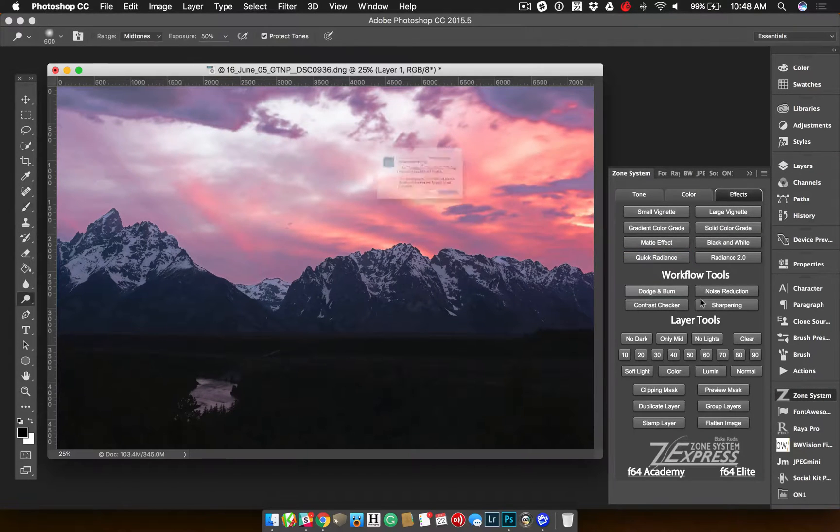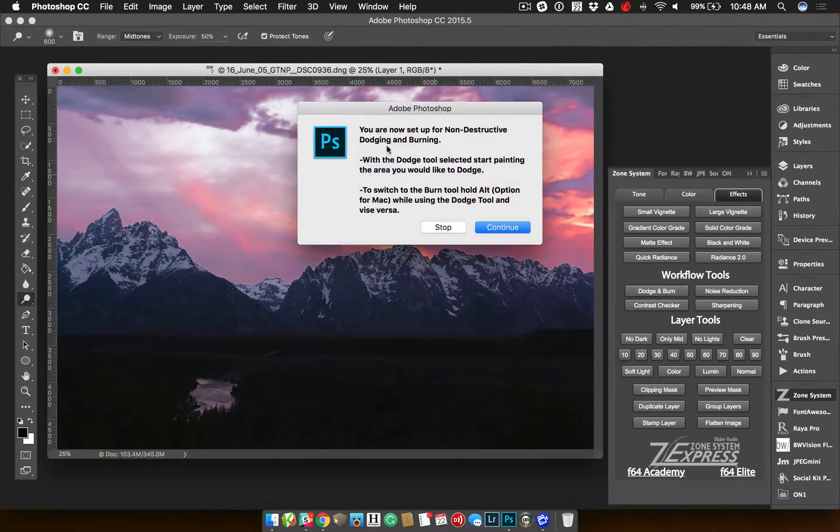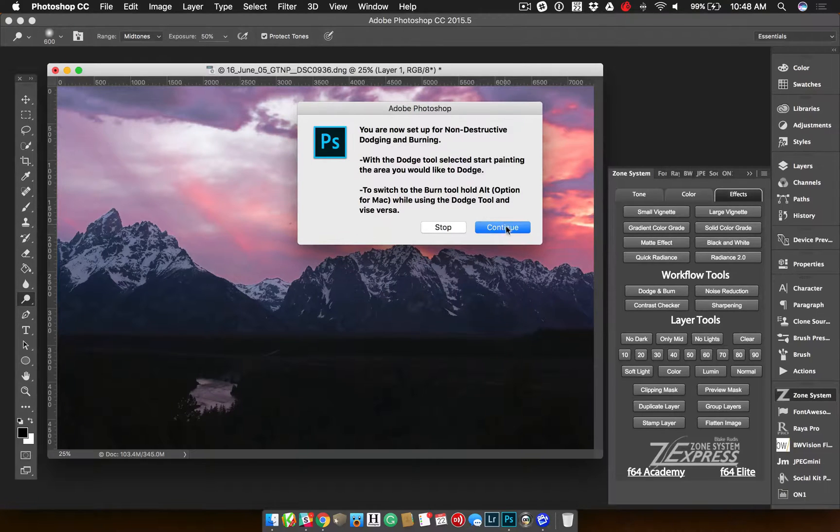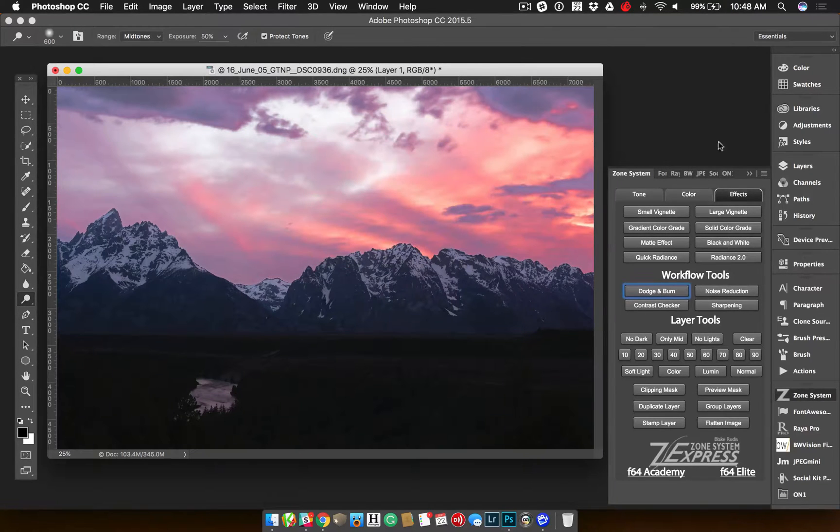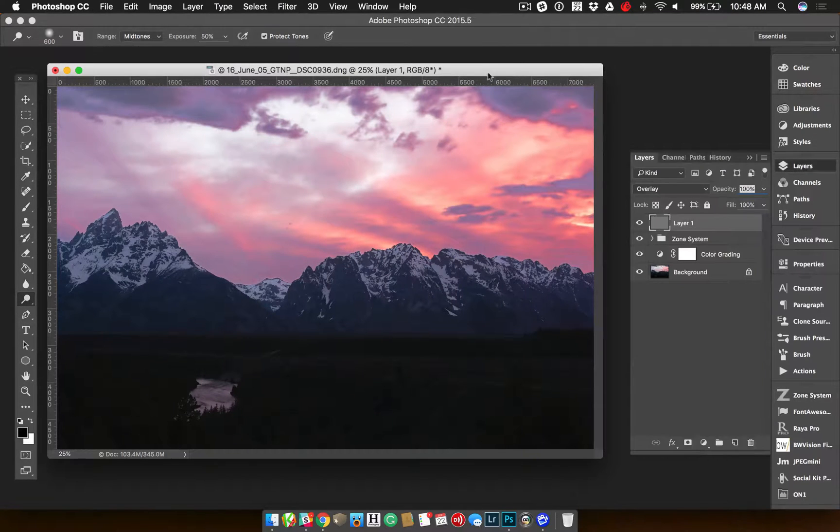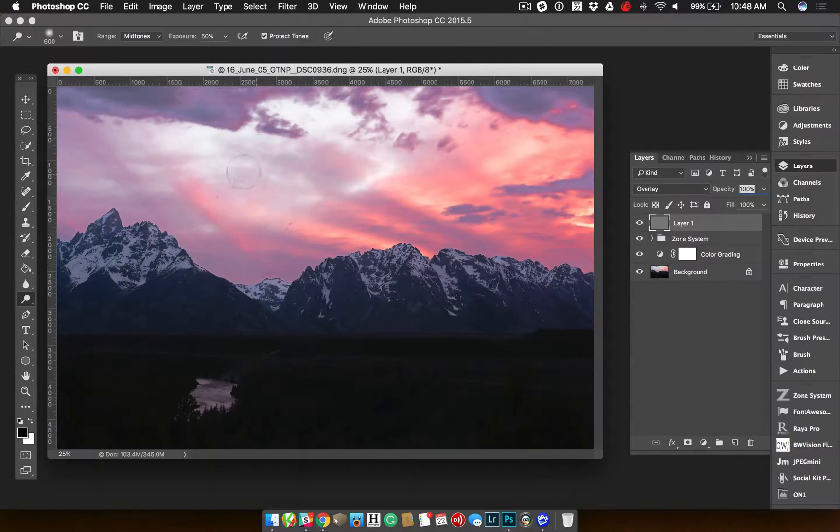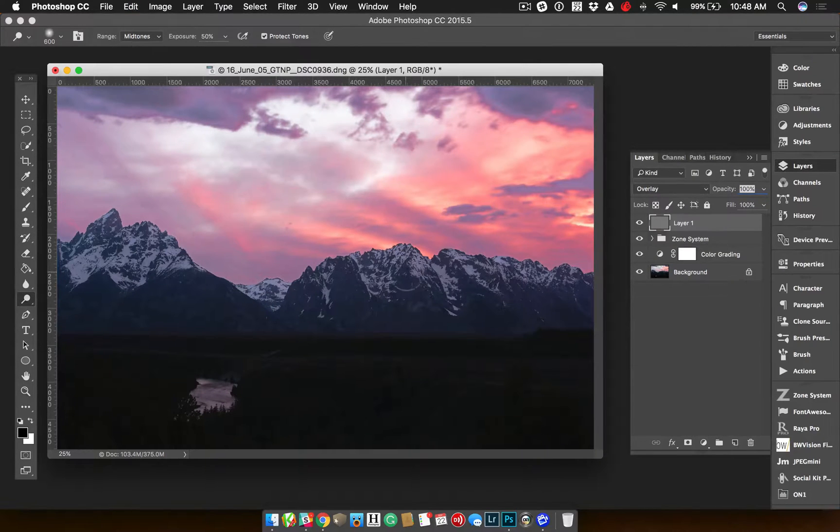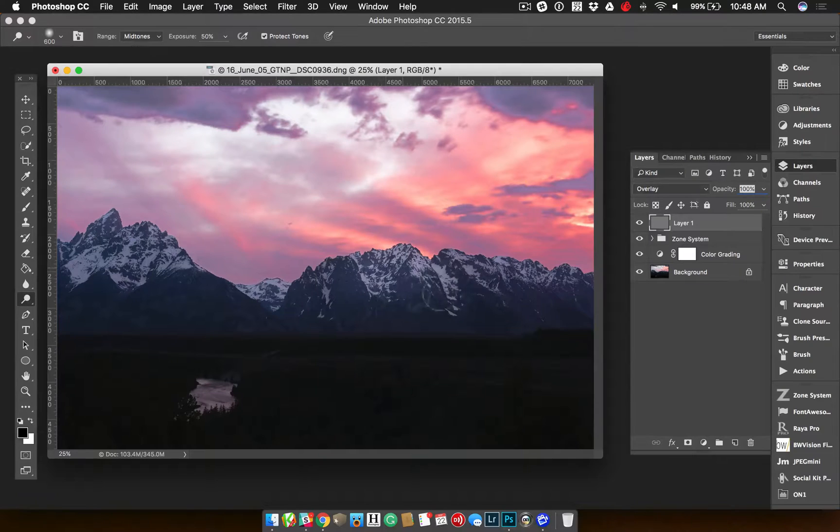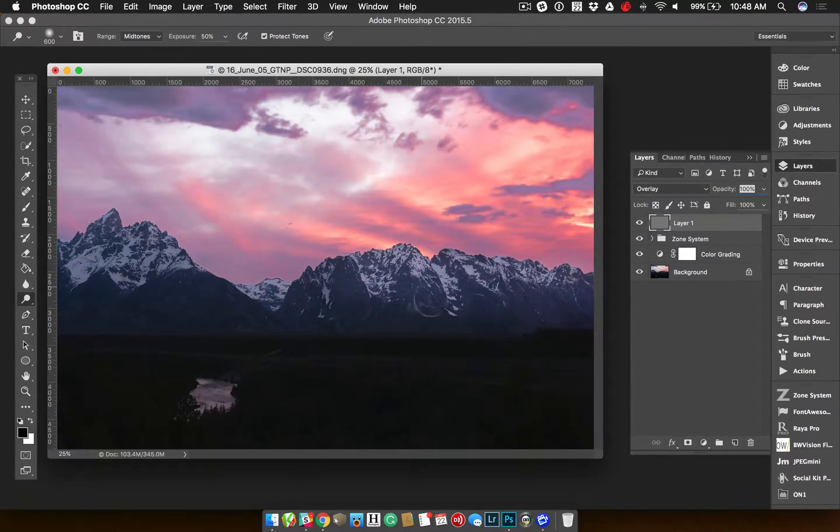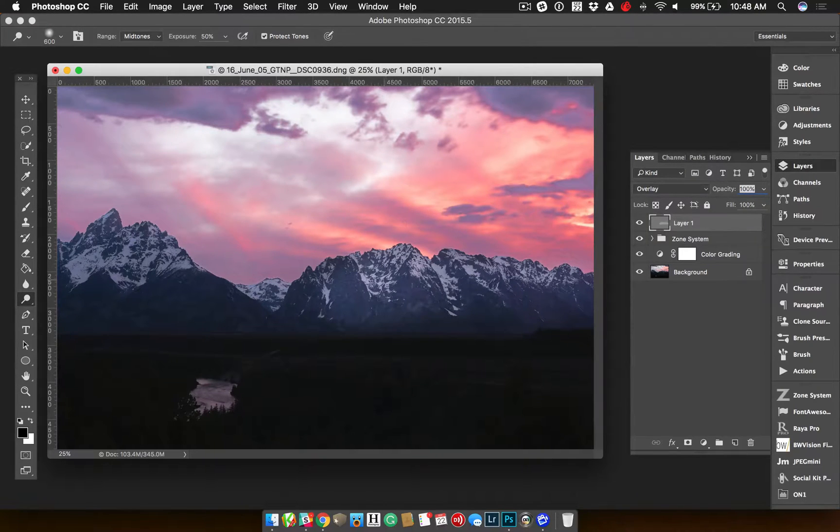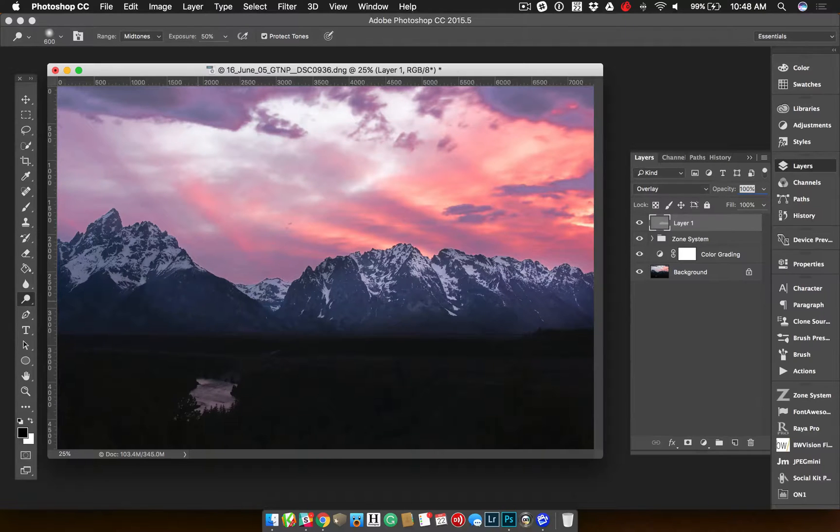Then you can go on and you can do some dodging and burning. So what it's going to do, it's going to make a non-destructive layer. Again, I'm going to hit continue. It's going to make a non-destructive layer here where I can then go ahead and I can dodge or I can hold down the Alt-Option key on the Mac and I can burn. You can do whatever you want in each individual area.